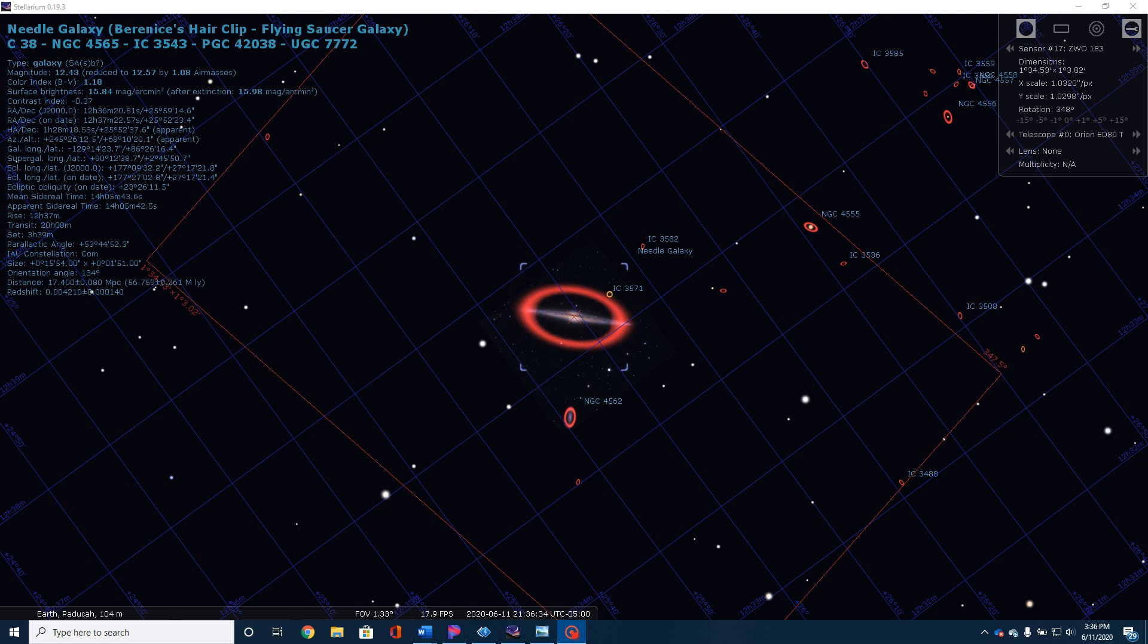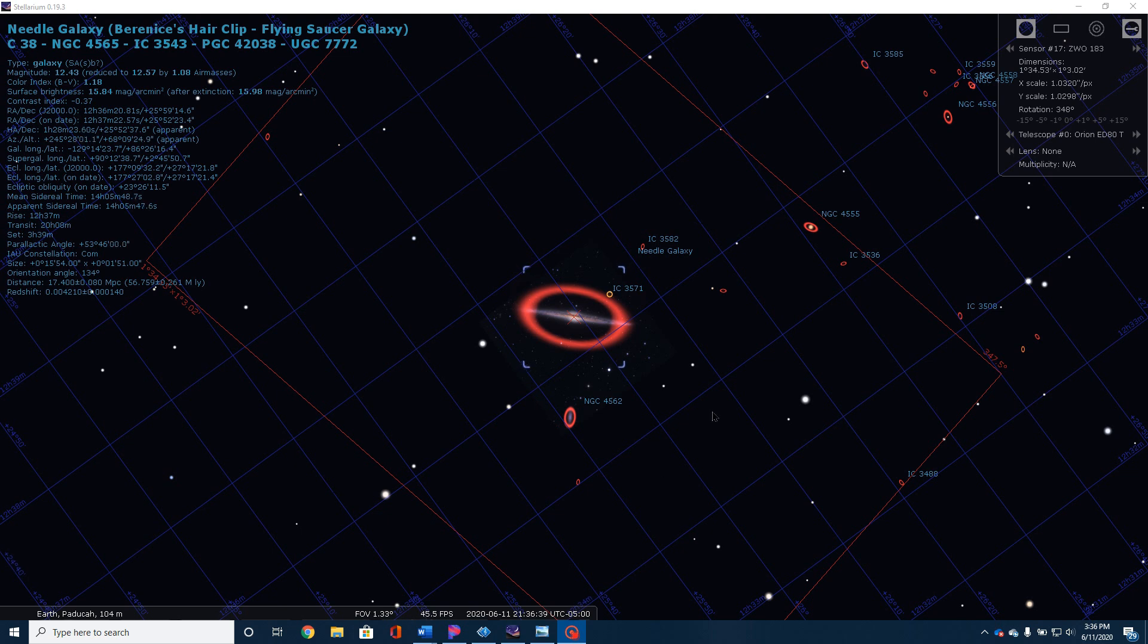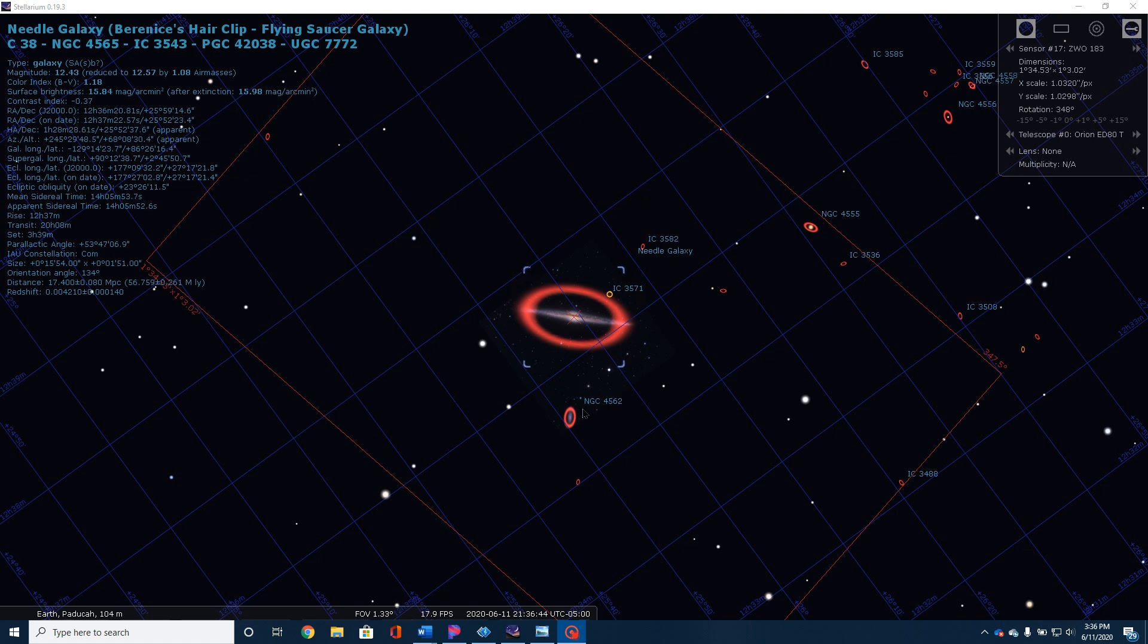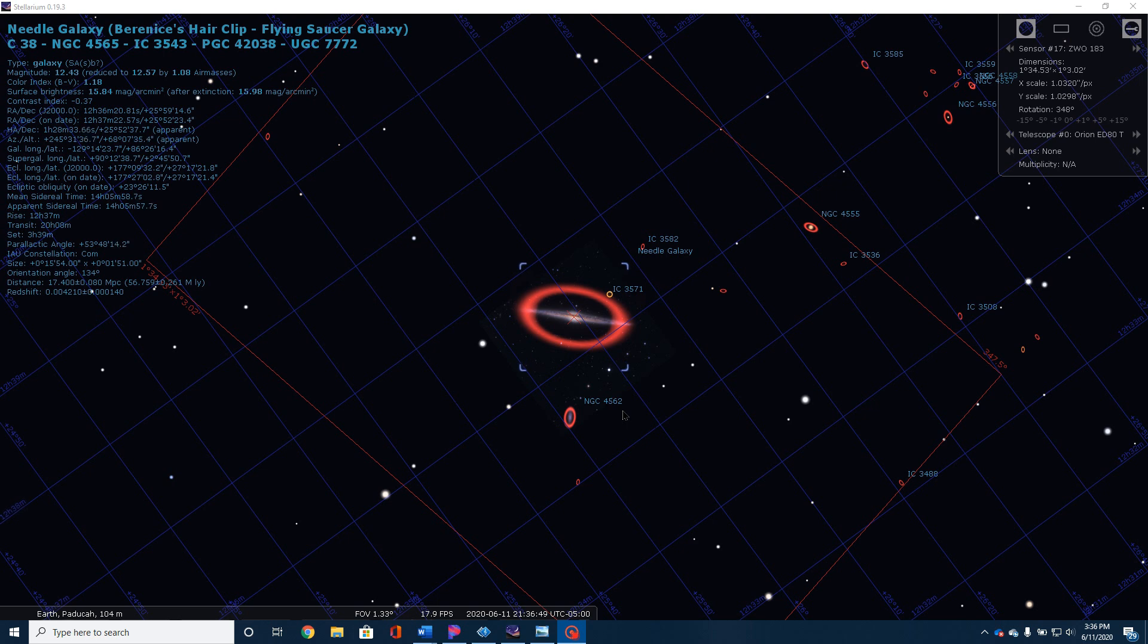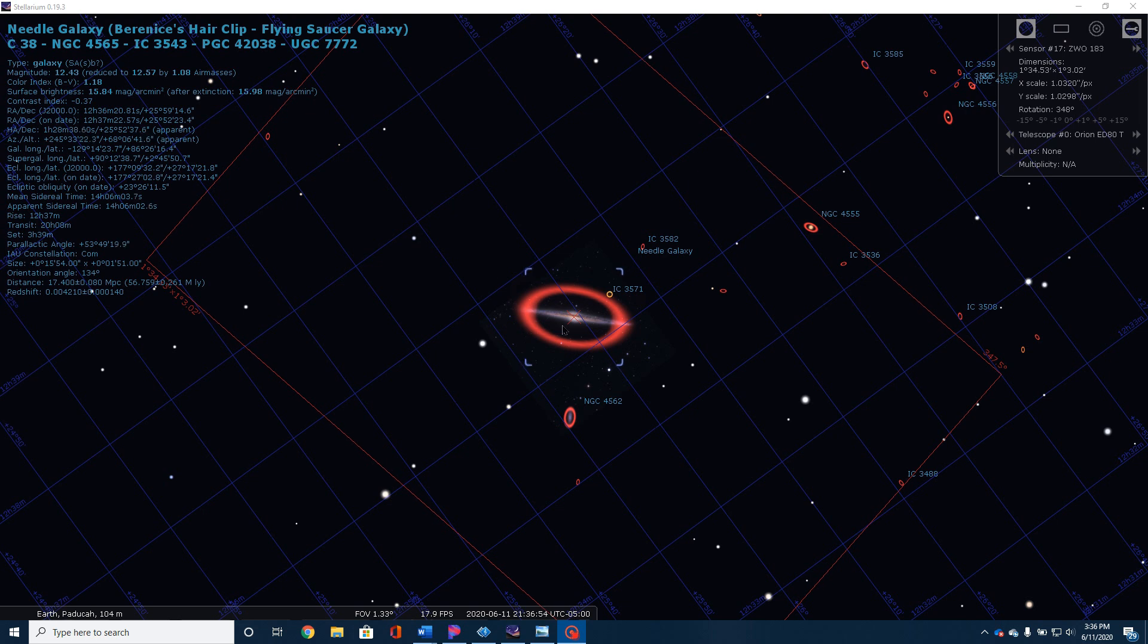Now, there are numerous other galaxies located within this image. You'll see up here IC 3582. Down here is NGC 4562. The way I'm going to orient my final picture, this will actually be on top, but this is a small barred spiral galaxy that's about 55 million light-years away.